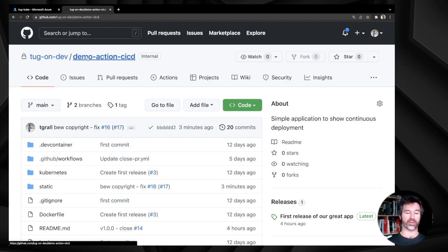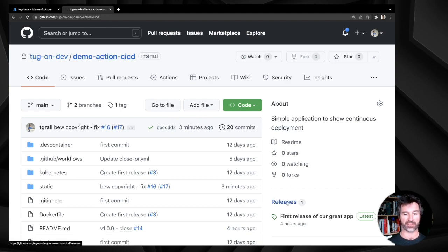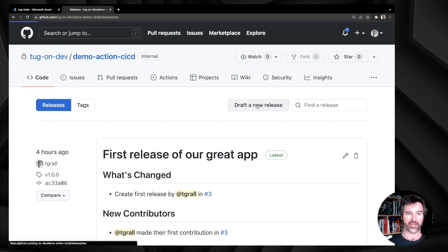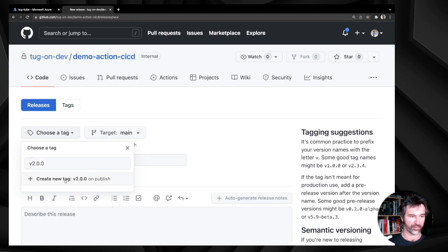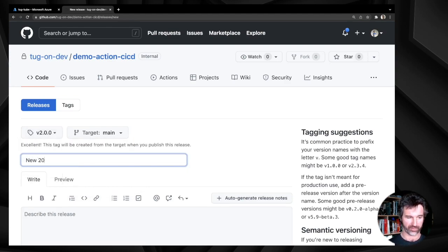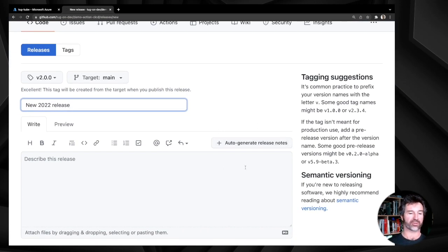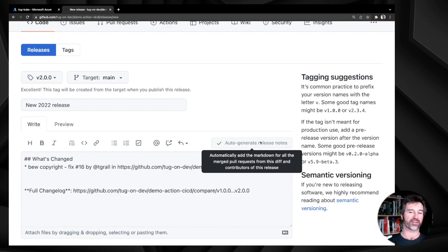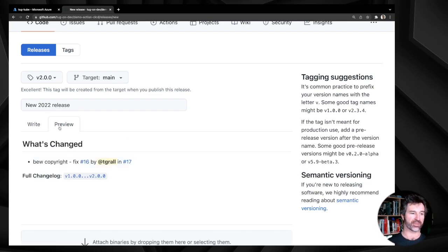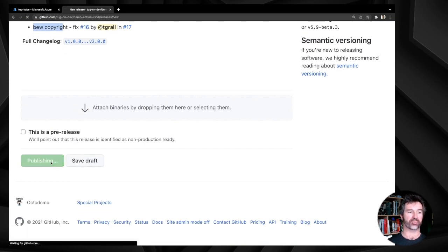To deploy to production in this specific flow I've defined, I just need to create a new release. Let's go to releases, draft a new release, call it v2.0.0, create a new tag, and use the cool auto-generate release notes feature from GitHub to generate the changelog automatically from all commits and issues fixed since the last release. You can see 'new copyright' in the changelog. Now I publish the release.